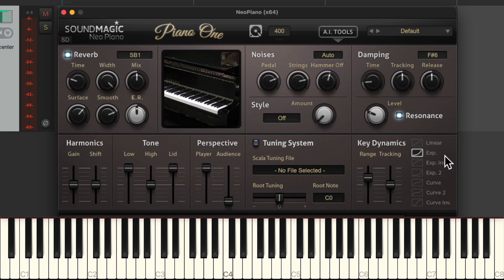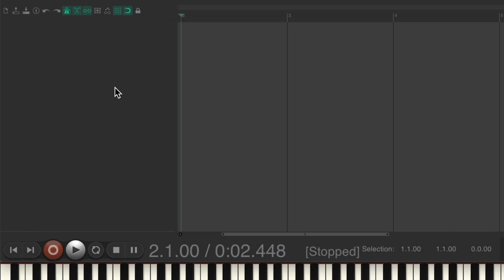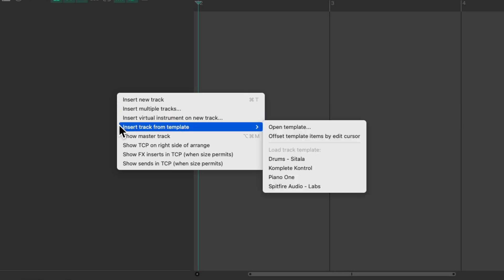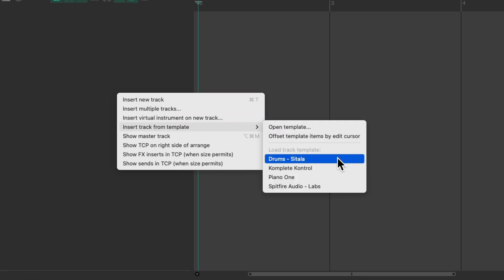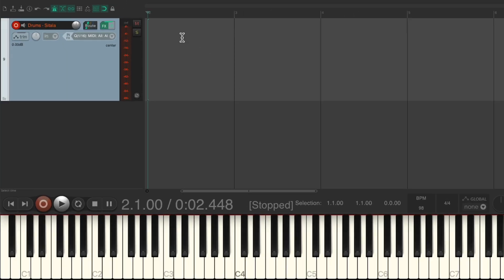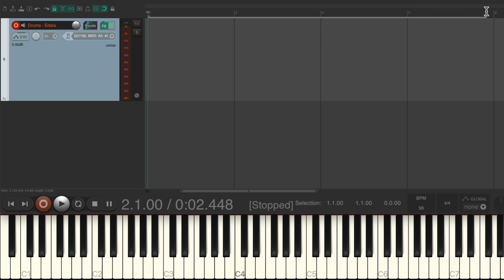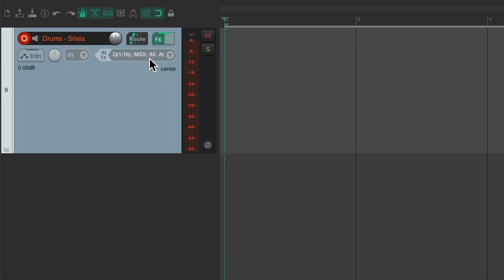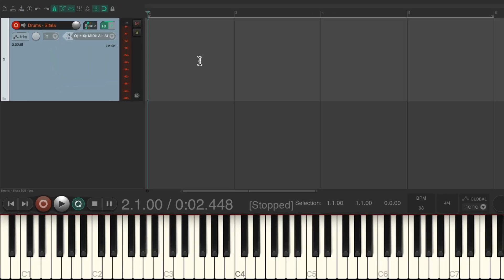Rather than go through every parameter, let's review the previous videos and make a musical part using all of them. Let's delete this track and right-click to load a track template for Sitala. Let's create a loop from bar 2 to bar 6, turn on looping, and record a drum part. It's already set up to quantize and MIDI overdub, so I'll record the drum part in three passes — kick and snare, claps, and hi-hat.